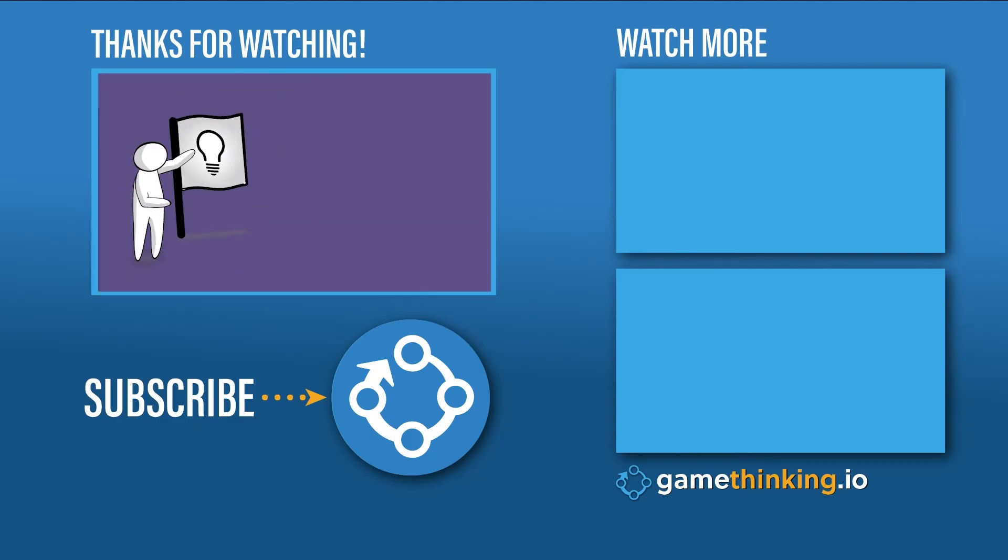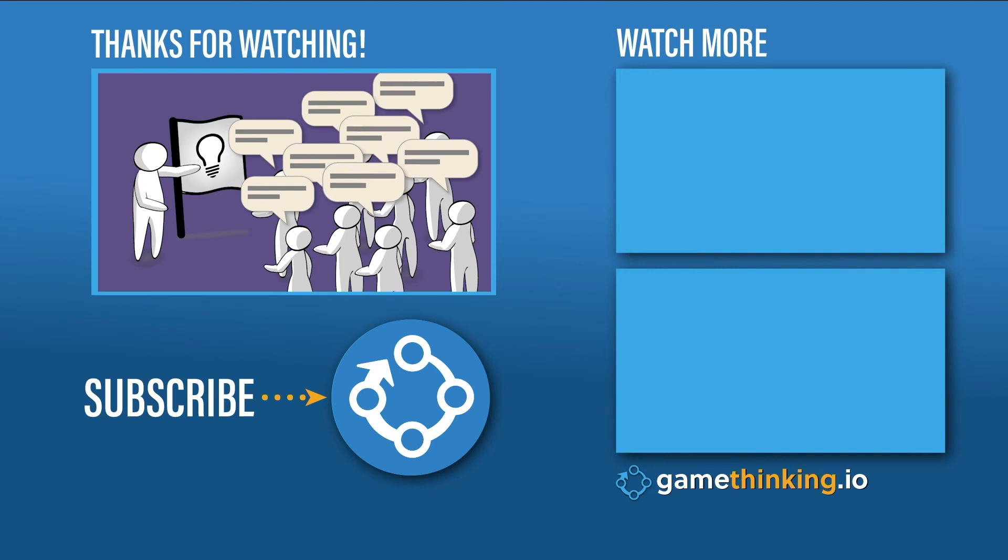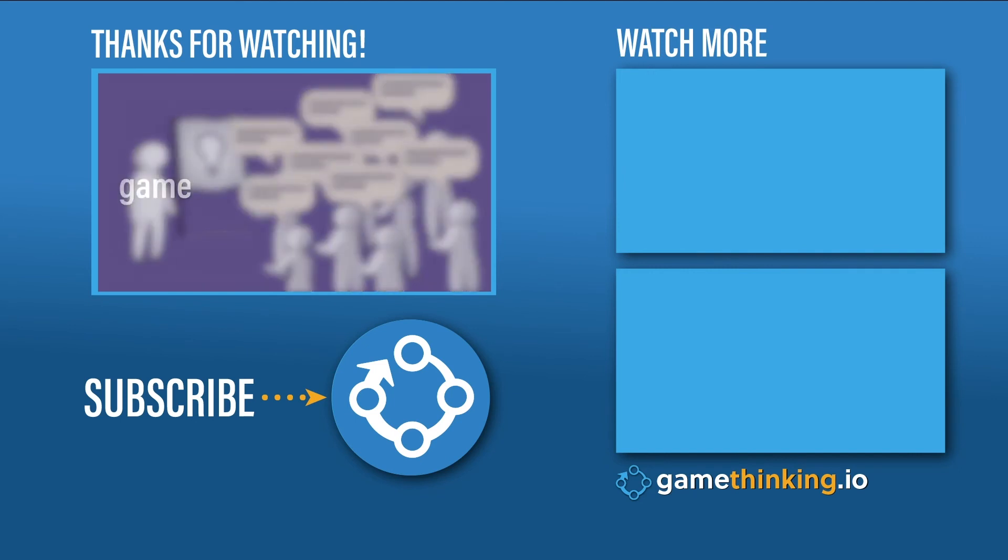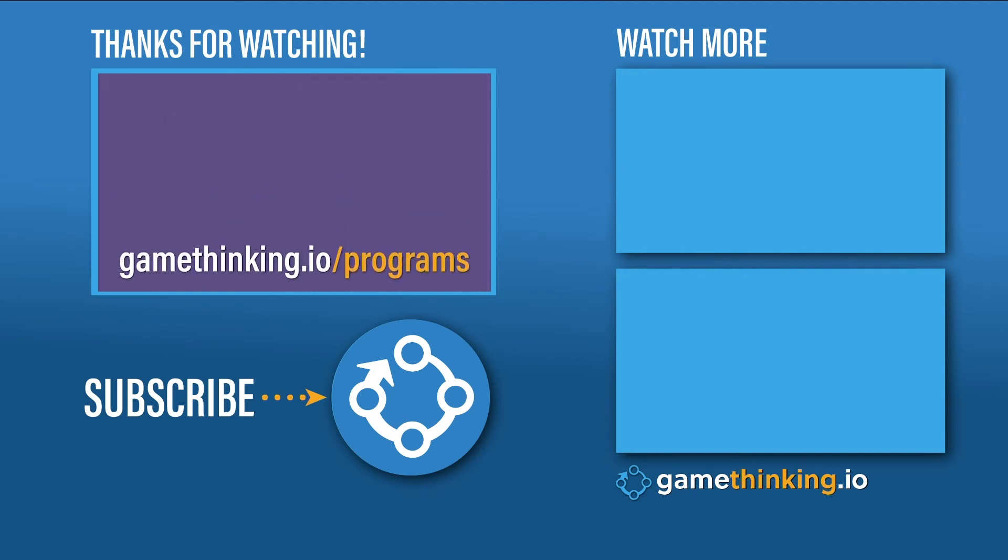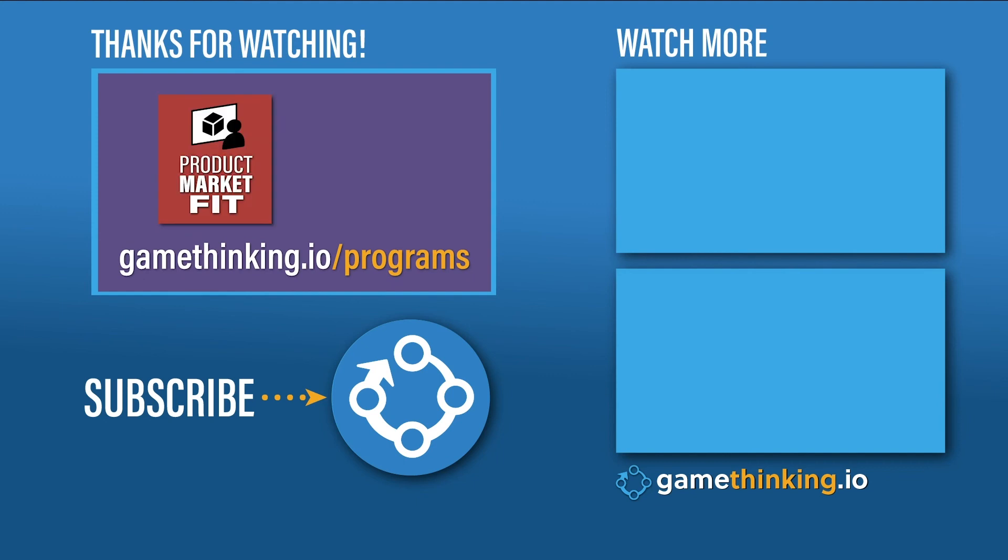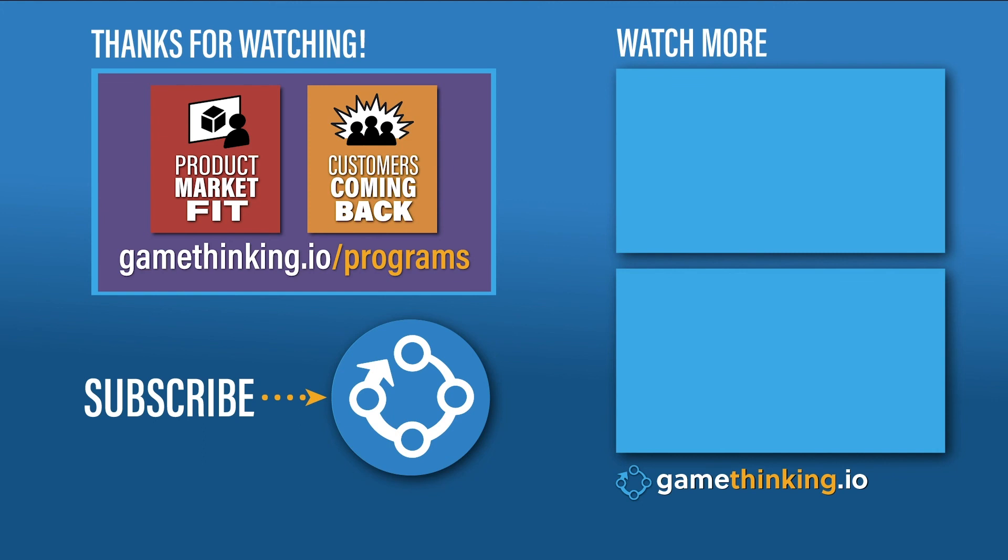Want help finding your window of opportunity? Head on over to gamethinking.io/programs and find out how to work with us. We can help you find product market fit in record time and build products that keep customers coming back again and again.